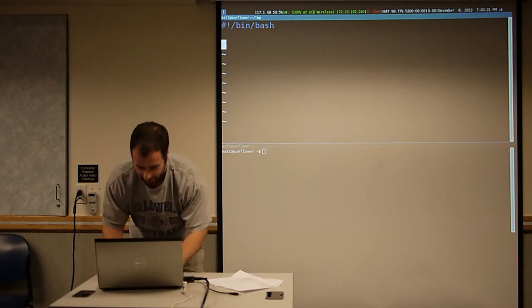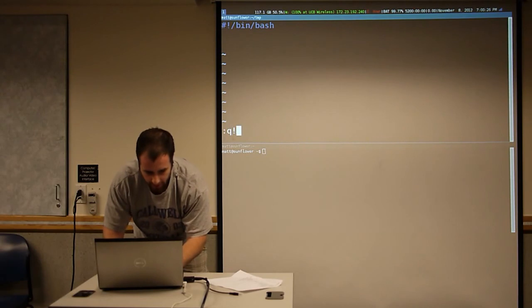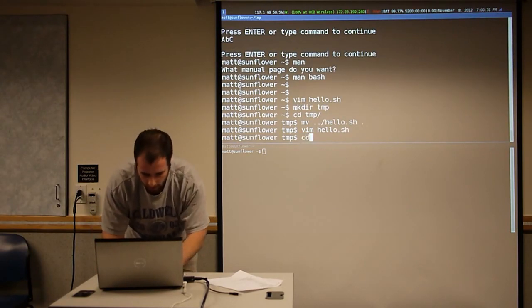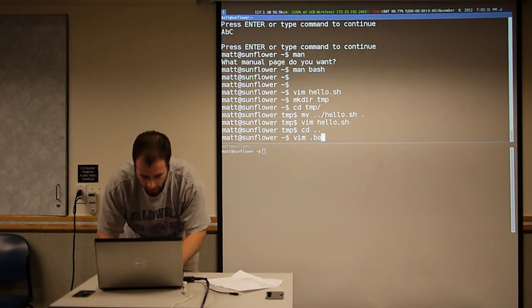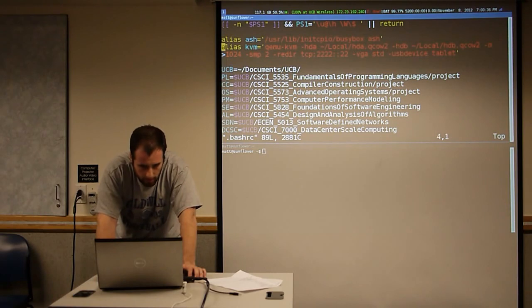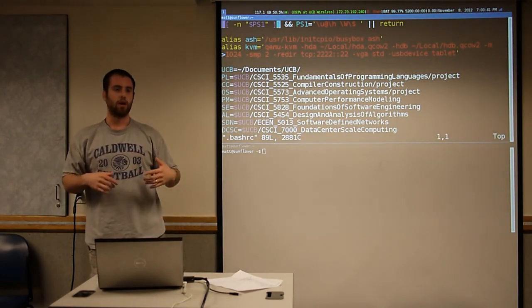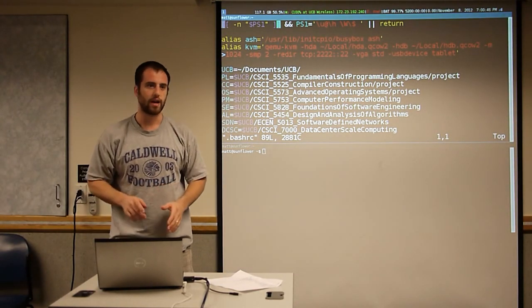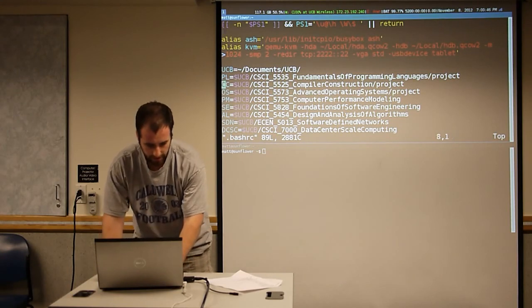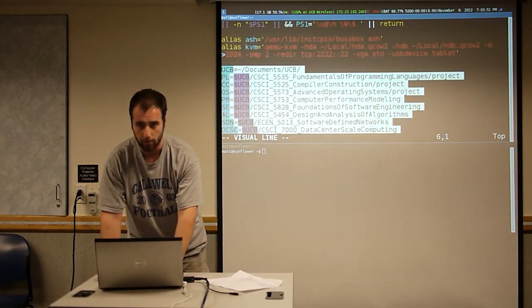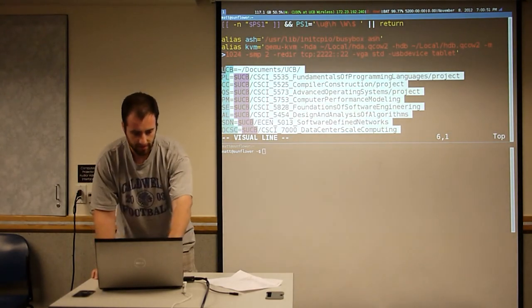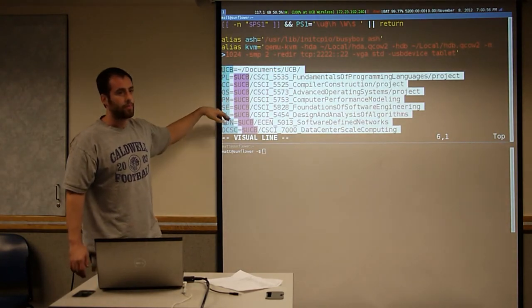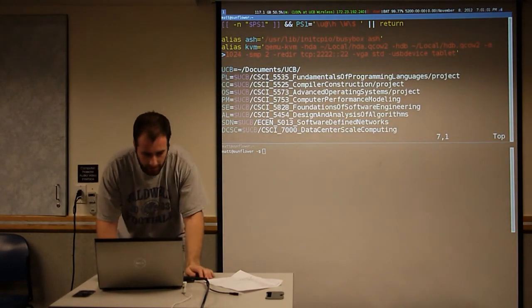I'll show you a function that I have in my .bashrc — a file that gets run every time you log in, now a bit smaller. One thing I do is set a whole bunch of variables to folders where my classes are, so I can just cd to $OS for example if I want to get to the operating systems class. That's a useful feature you might want to take advantage of.